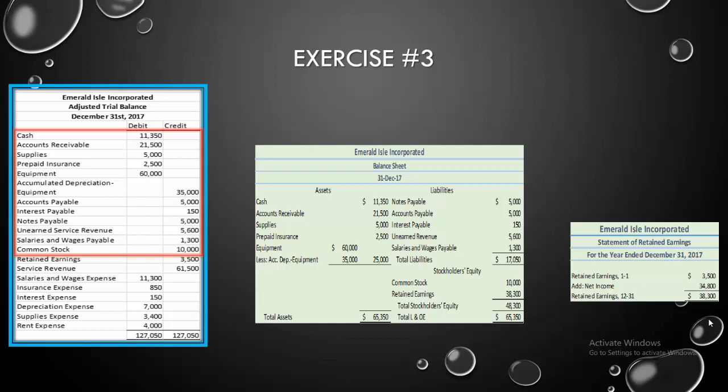But as we go through, we find that we have $65,350 in assets. Our total liabilities taken directly off of our adjusted trial balance is $17,050. And common stock would also get taken directly off the trial balance. That's $10,000. We're not going to use the trial balance value for retained earnings, however. Why? Because we need the balance that we found at the end of the statement of retained earnings, which is $38,300.